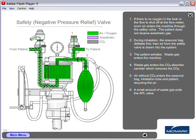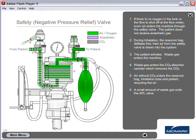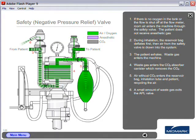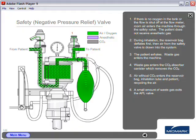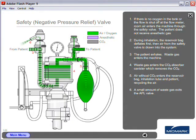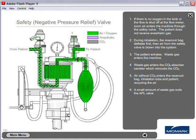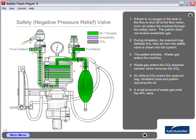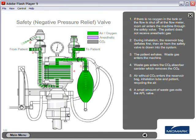The patient exhales and waste gas enters the machine. Waste gas enters the CO2 absorber canister which removes the CO2.